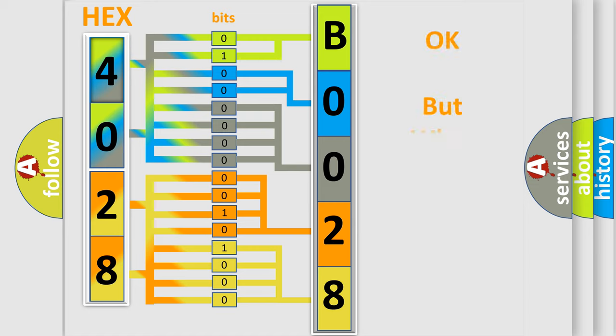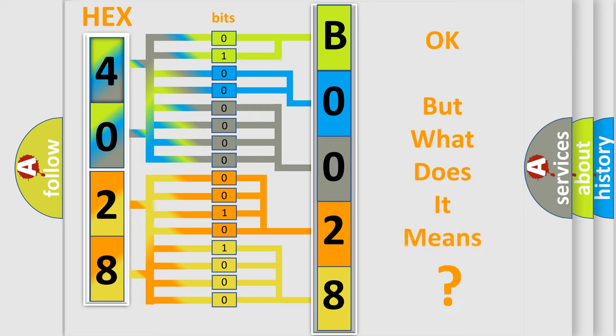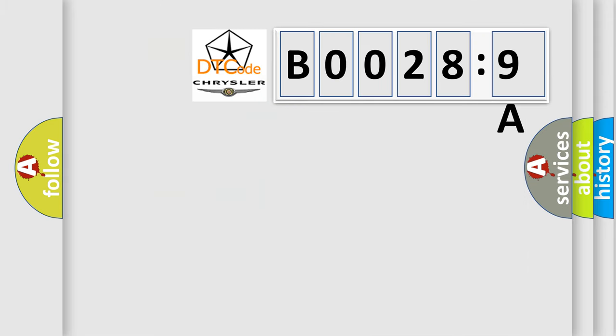The number itself does not make sense to us if we cannot assign information about what it actually expresses. So, what does the diagnostic trouble code B00289A interpret specifically for Chrysler car manufacturers?